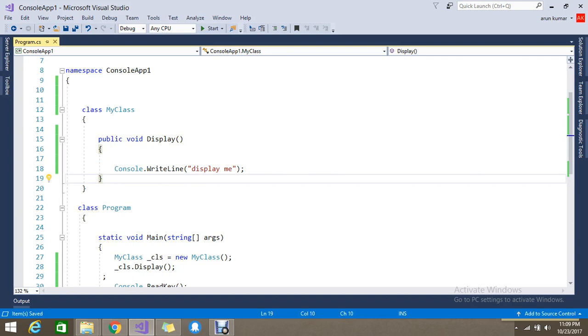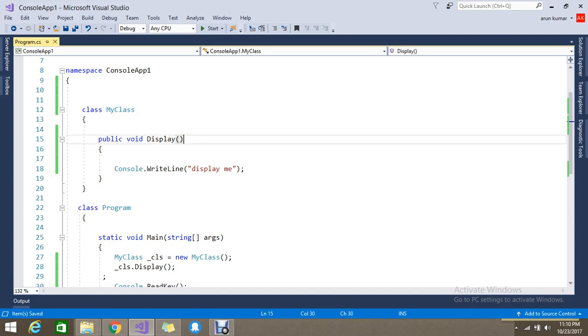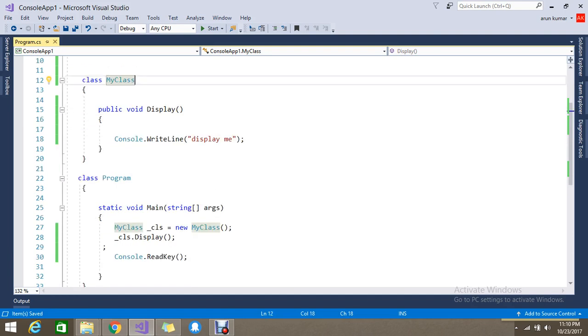For that, C# provides us the concept called partial. When writing the class as partial you can split it, but the class is common so you can keep the common name. Once you build it will be a single class, but during writing time you can split and write with the same name.